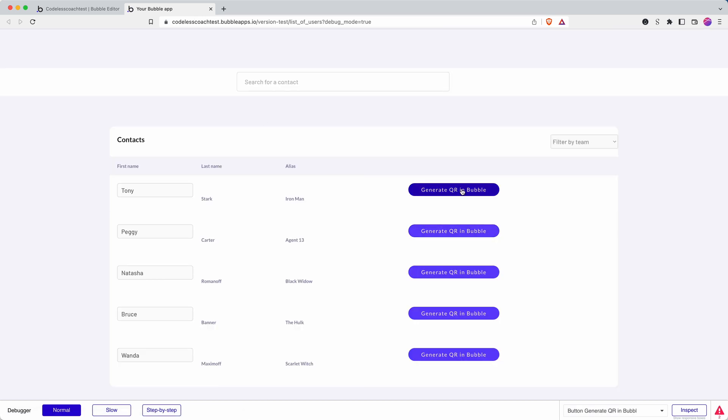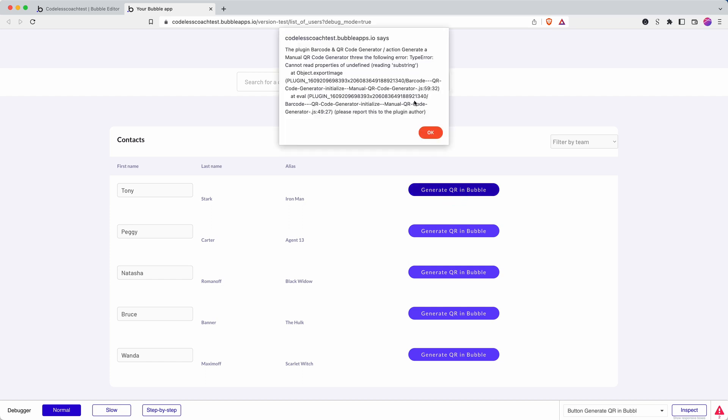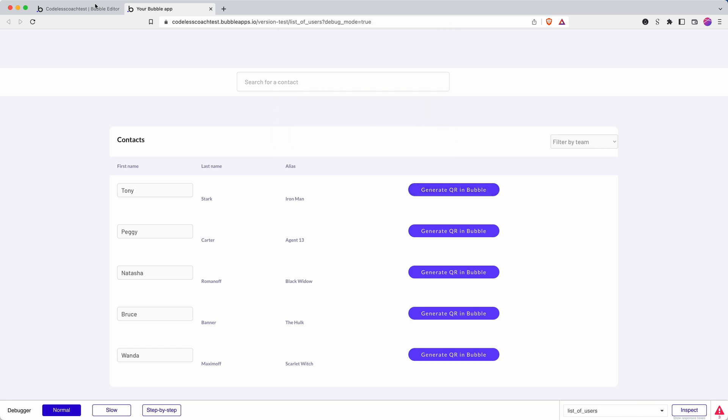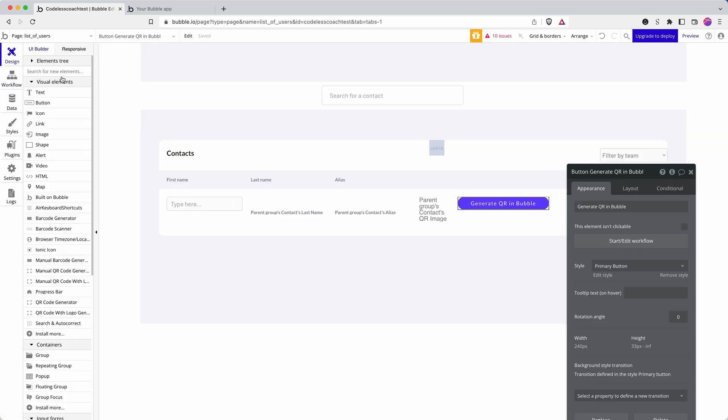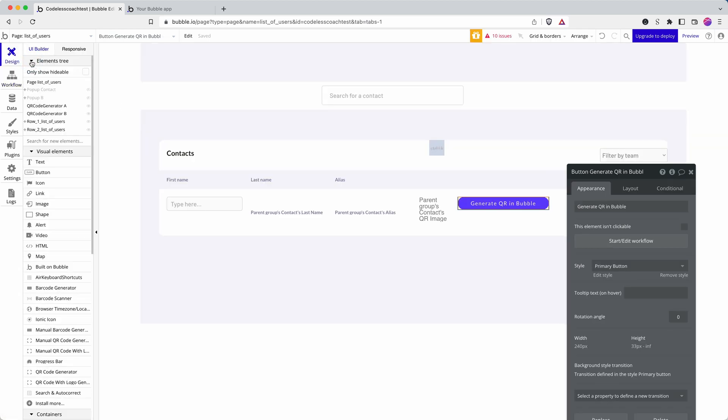Let's test it. So if I click this button and it works, we should see the QR code. And it's thrown an error. I don't know why that is. Let's try and debug it. It might be because I've got...